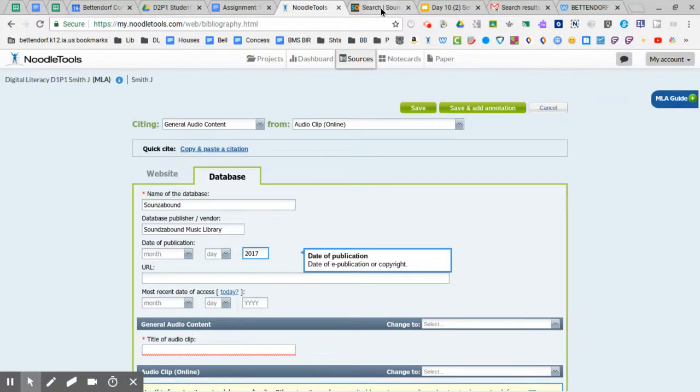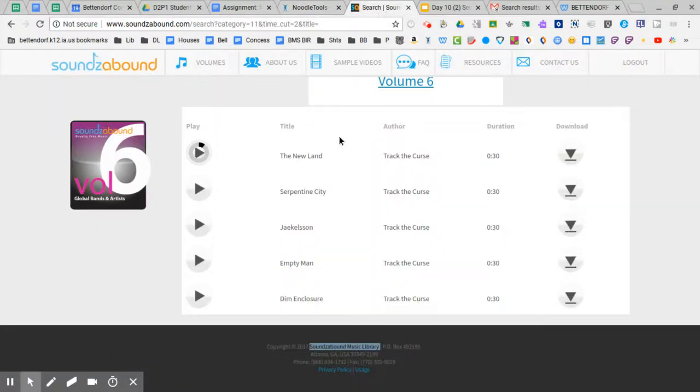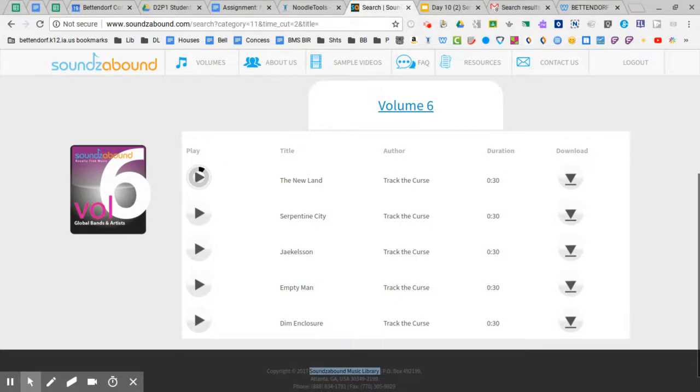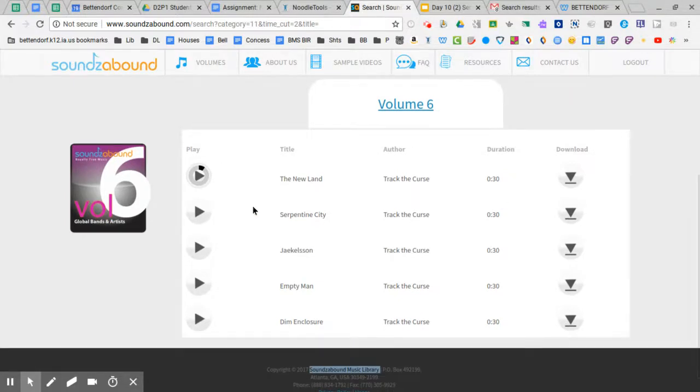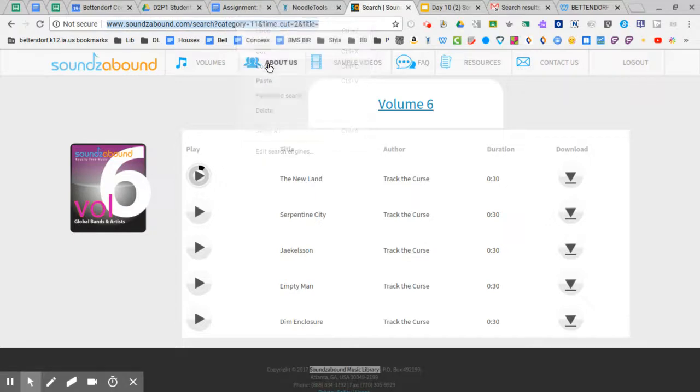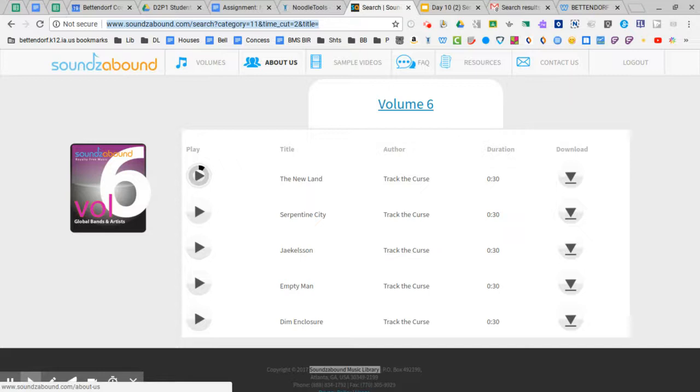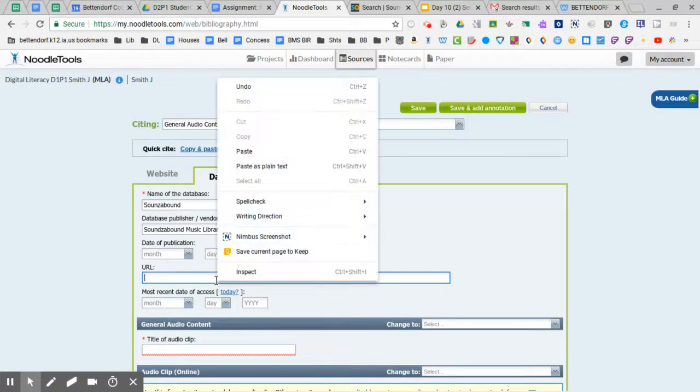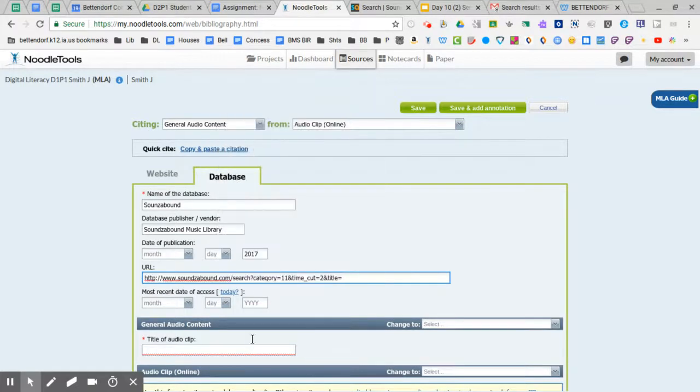The URL, if you have the page in the database that's open, just leave this open and copy whatever URL is there. It may not be the URL directly to the song, but at least it is to that page in the database. And we'll paste that in.